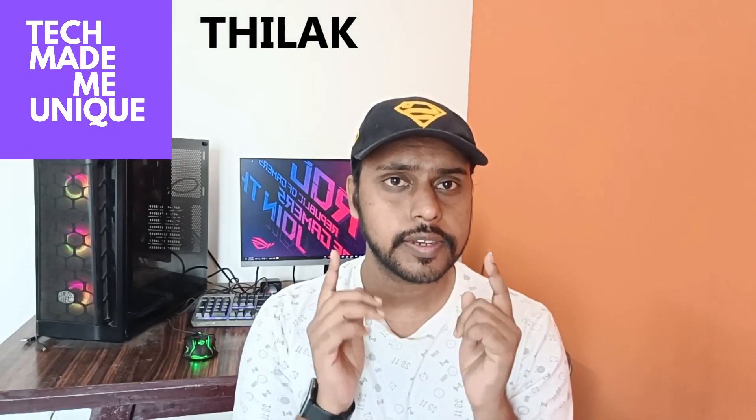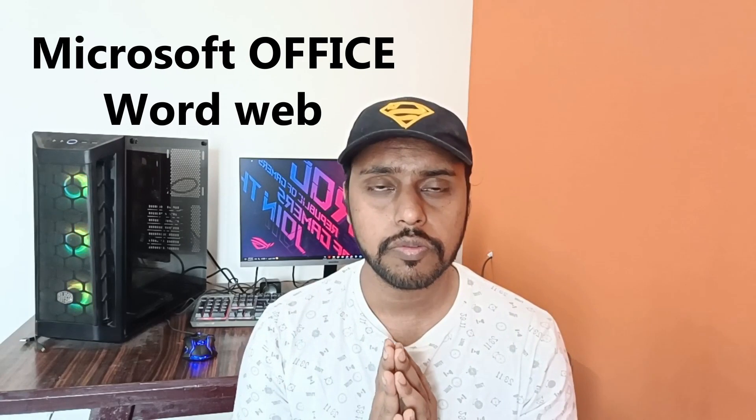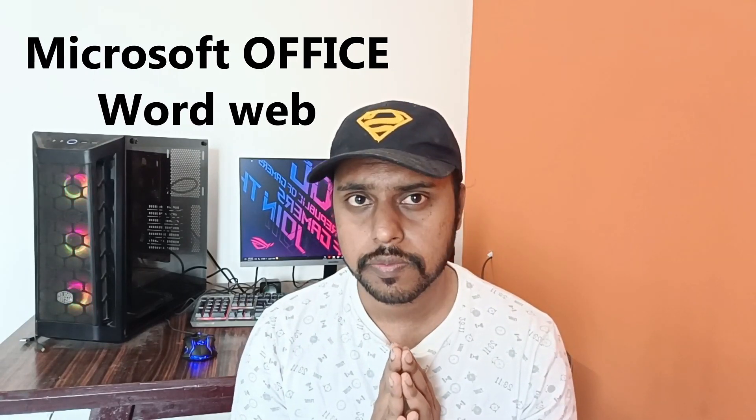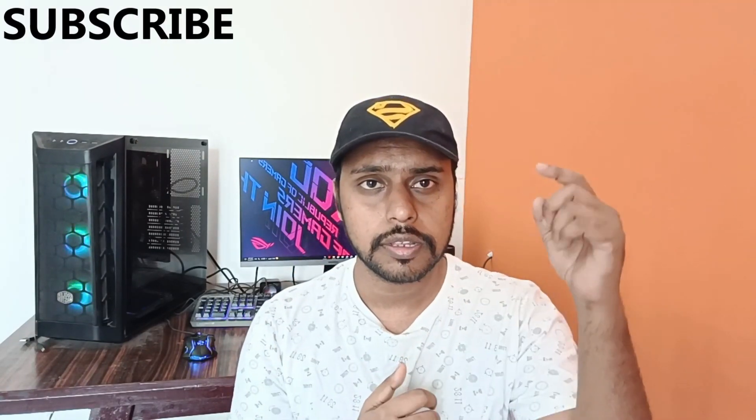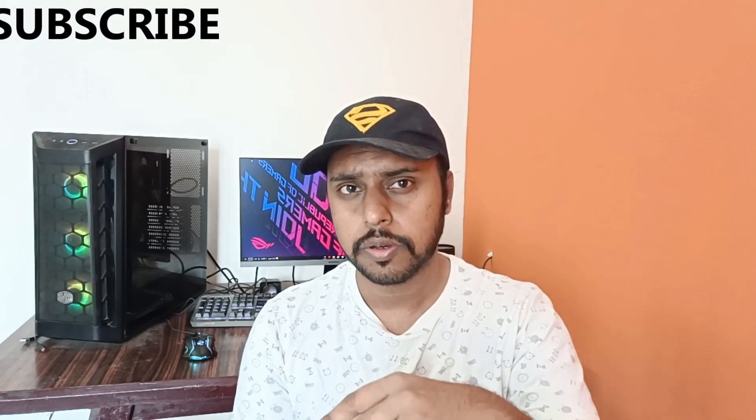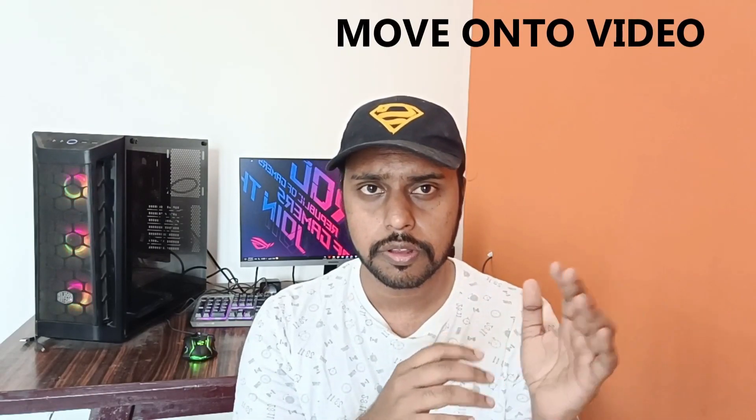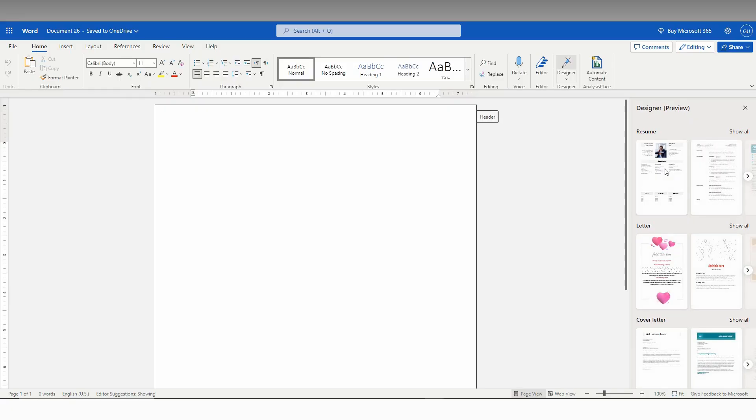Hi friends, I am Thilak from Tech Made Be Unique, and today we are going to see how to insert a page border on your Microsoft Office Word web. If you are new to this channel, make sure to click on the subscribe button below. Let's quickly move on to the video.